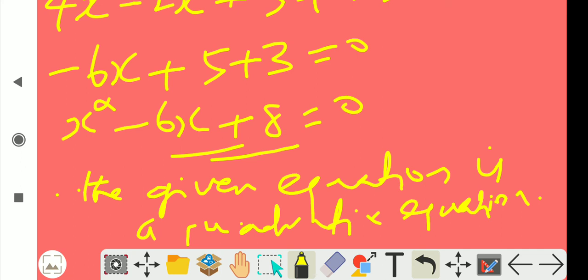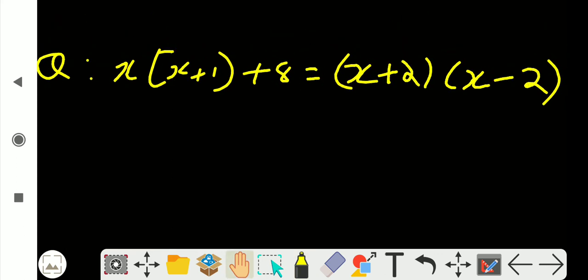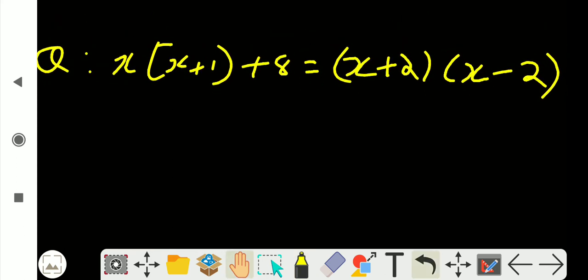The given equation is a quadratic equation. Okay, beginning is the problem. We will check the quadratic equation. x plus 1 plus 80 equal to x plus 2 into x minus 2. We will convert to standard formula. We will multiply this equation into 8 parts.